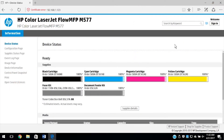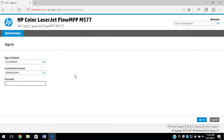Remote control functions are not available unless you set an administrator password for the EWS and you are logged in using the administrator credentials. From the EWS, click Sign In. Enter the administrator credentials and click Sign In.